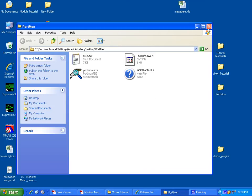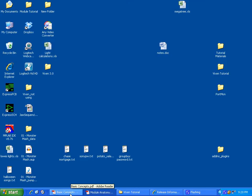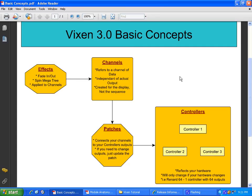It's not that much. So let's hit some basic concepts just to clarify some things up. One of the major differences about the new Vixen is the idea of channels and controllers being totally separate.